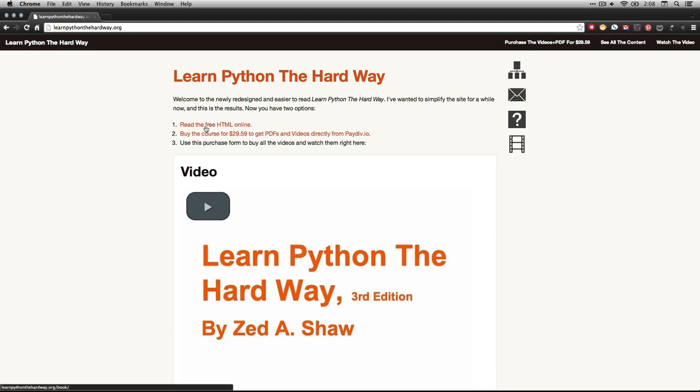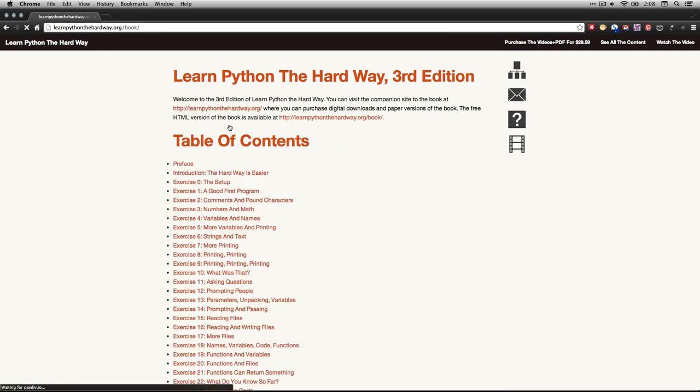He has a free HTML version online available at learnpythonthehardway.org. We're going to use that one. I'm just going to click this, read the free HTML online.